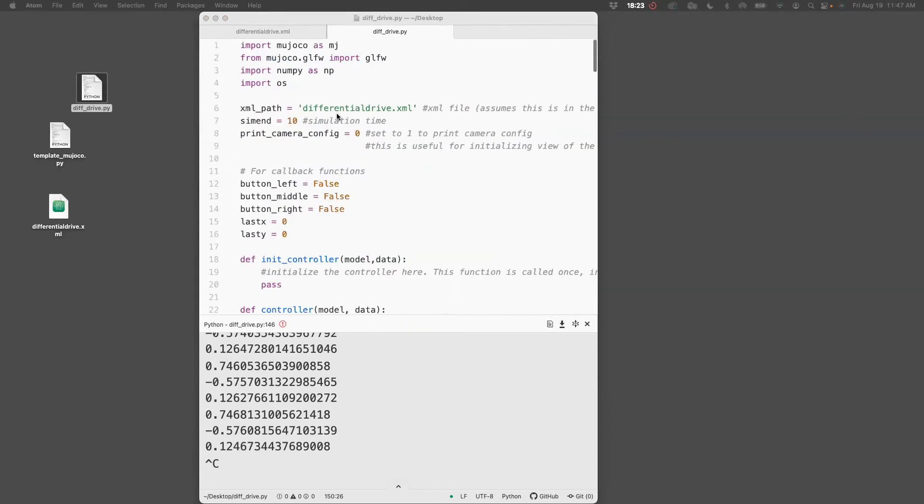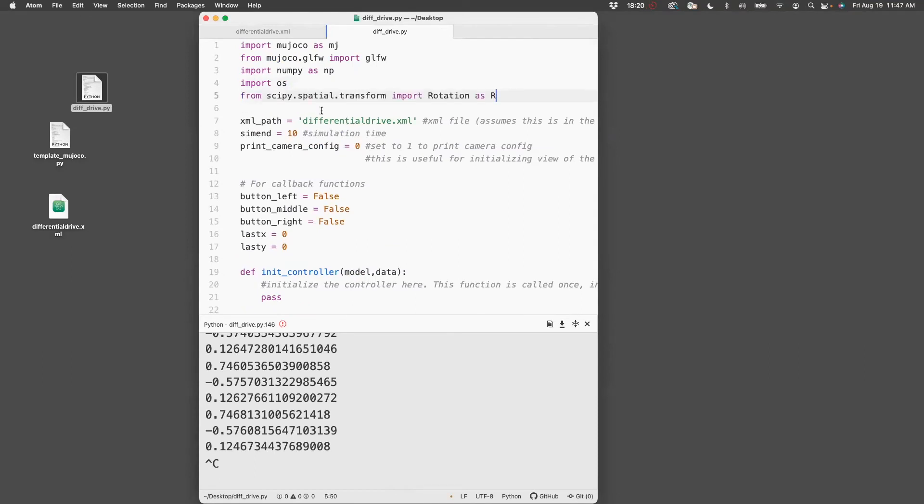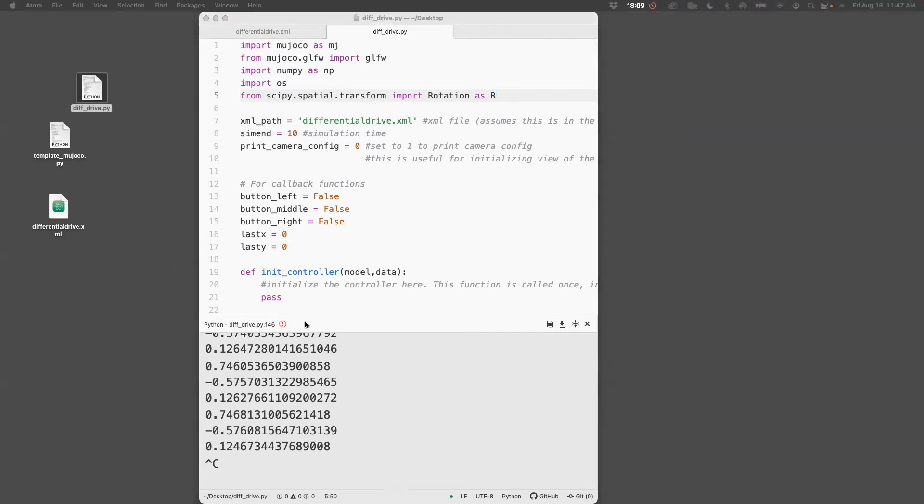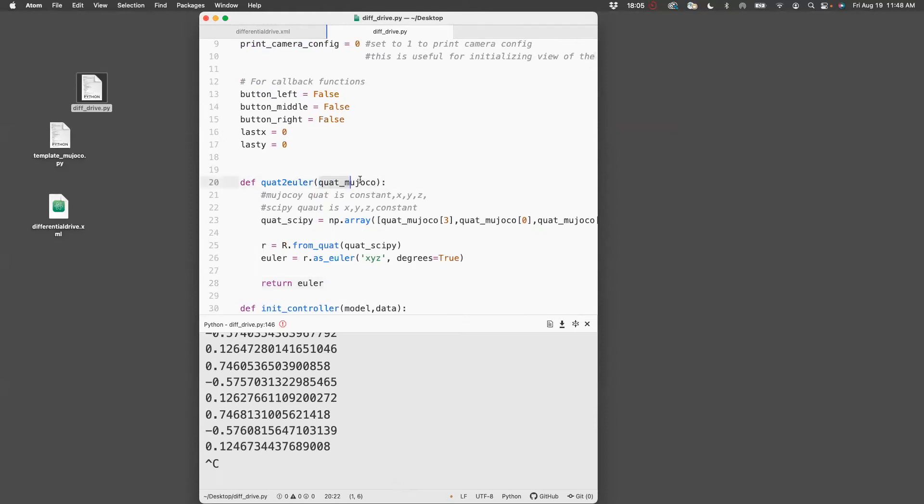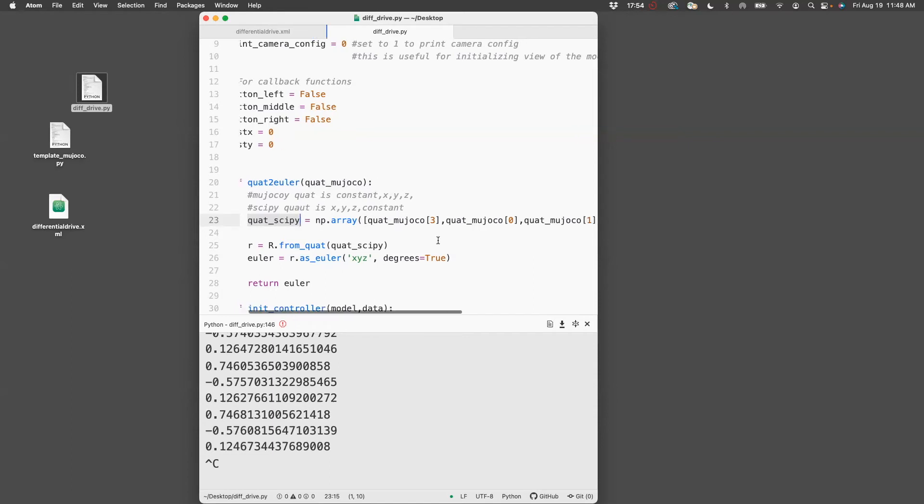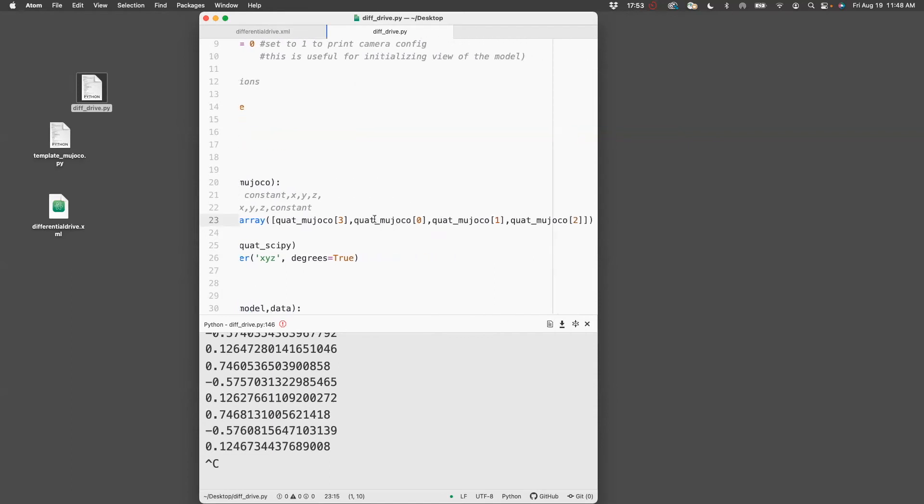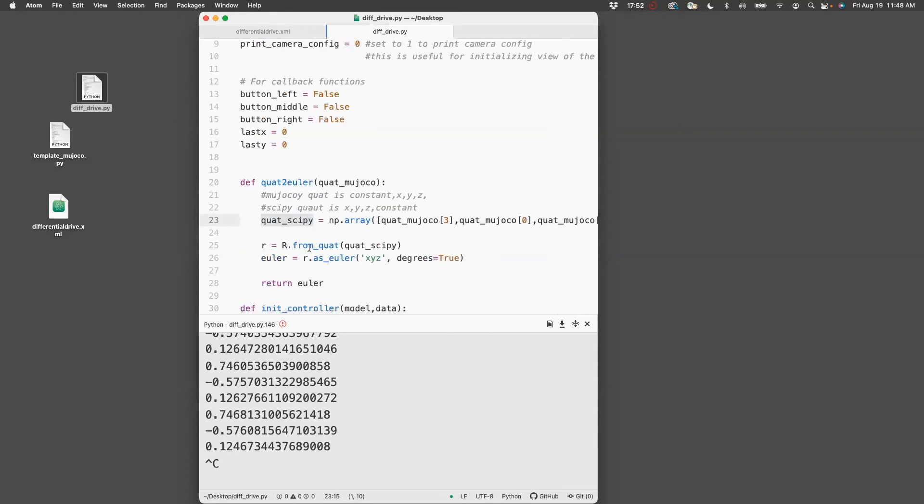First we go up and include a particular package called scipy, and we get the Rotation module from it. Next, I've created a function which basically takes the quaternion, the MuJoCo quaternion, then converts it to the scipy quaternion. It turns out that the way scipy uses quaternions is different from MuJoCo, so I need to do some rearrangement of the quaternion. Then I convert that to a rotation matrix, and once I get that I can get the Euler angle in degrees.